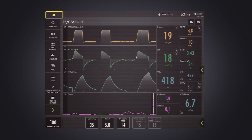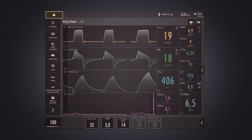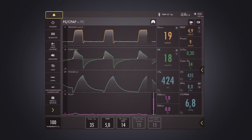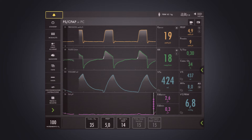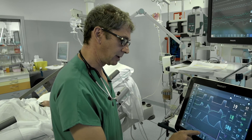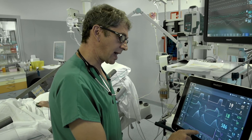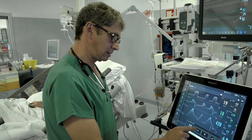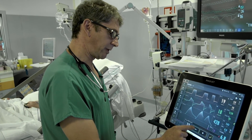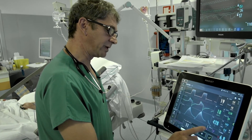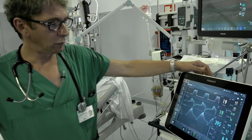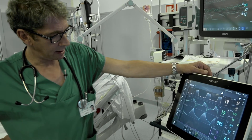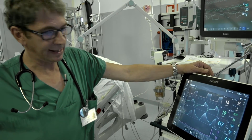So let's try to decrease the pressure support and see if we can see something more coming from the diaphragm. We'll go down in three centimeter water steps and we will look at the EDI signal.